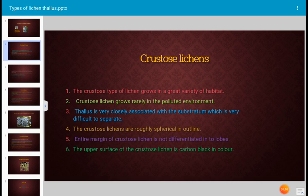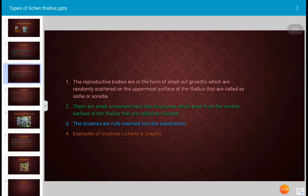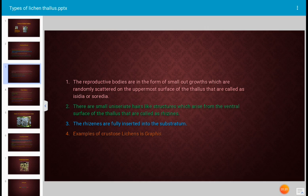Crustose lichen is roughly spherical in outline and the entire margin is not differentiated into lobes — it is more or less circular. The upper surface of the crustose lichen is carbon black in color. The reproductive bodies are in the form of small outgrowths randomly scattered on the uppermost surface of the thallus.